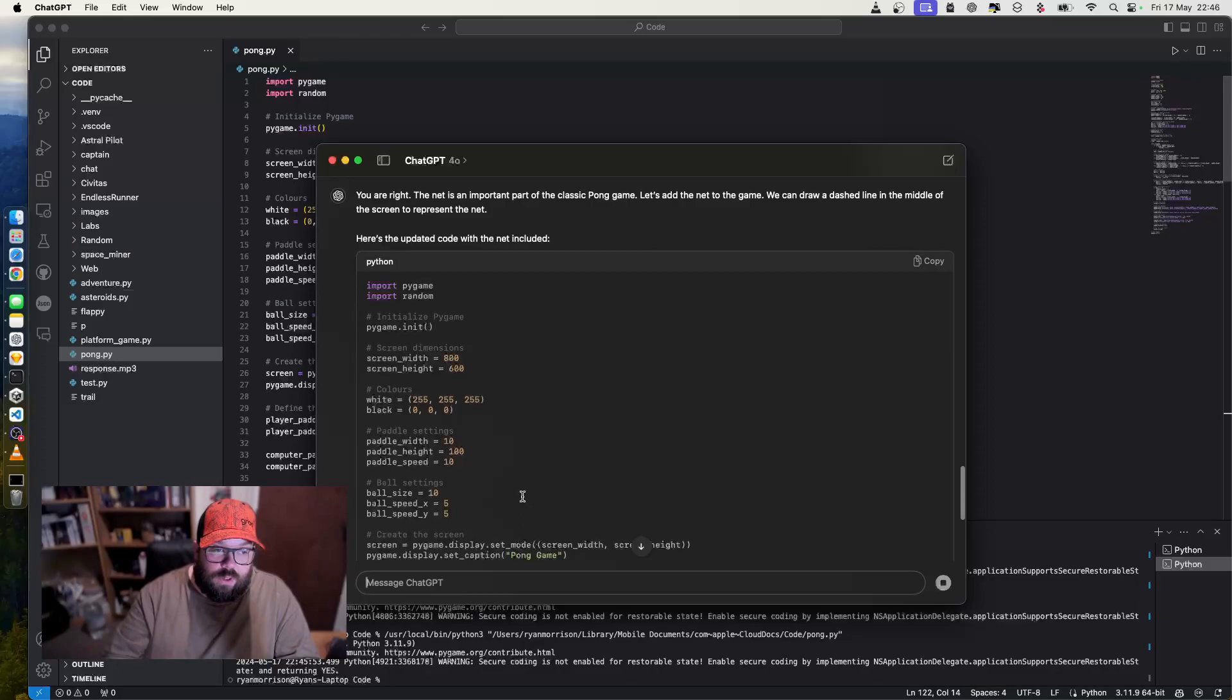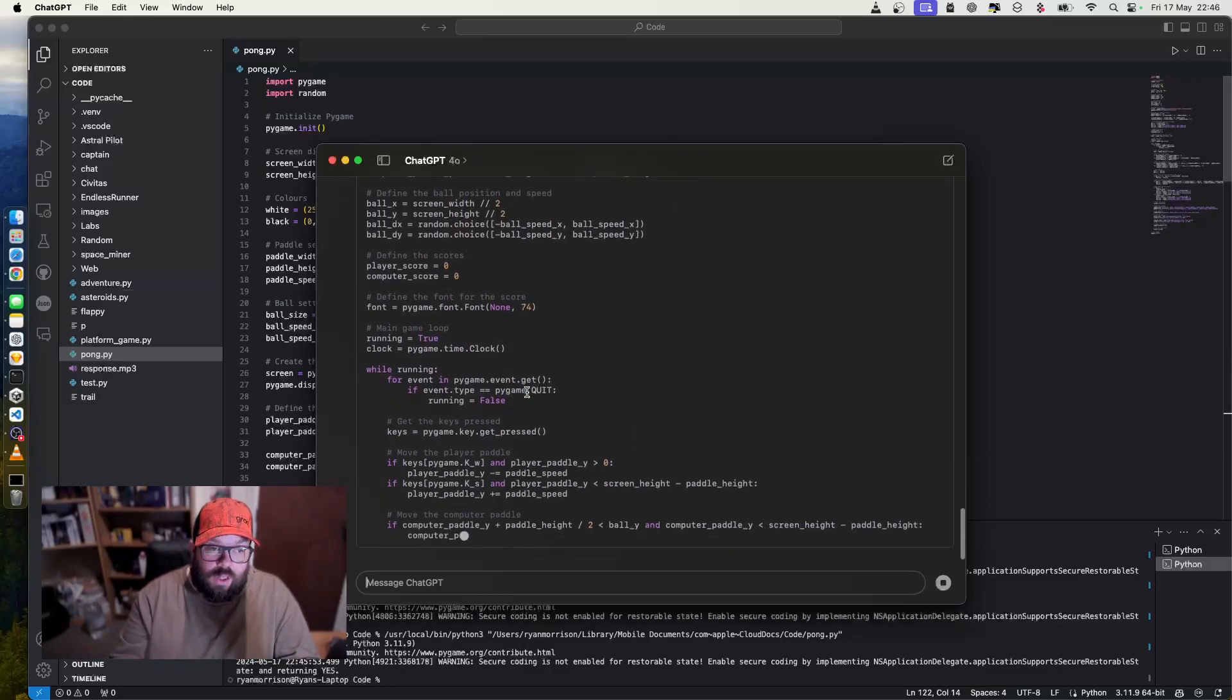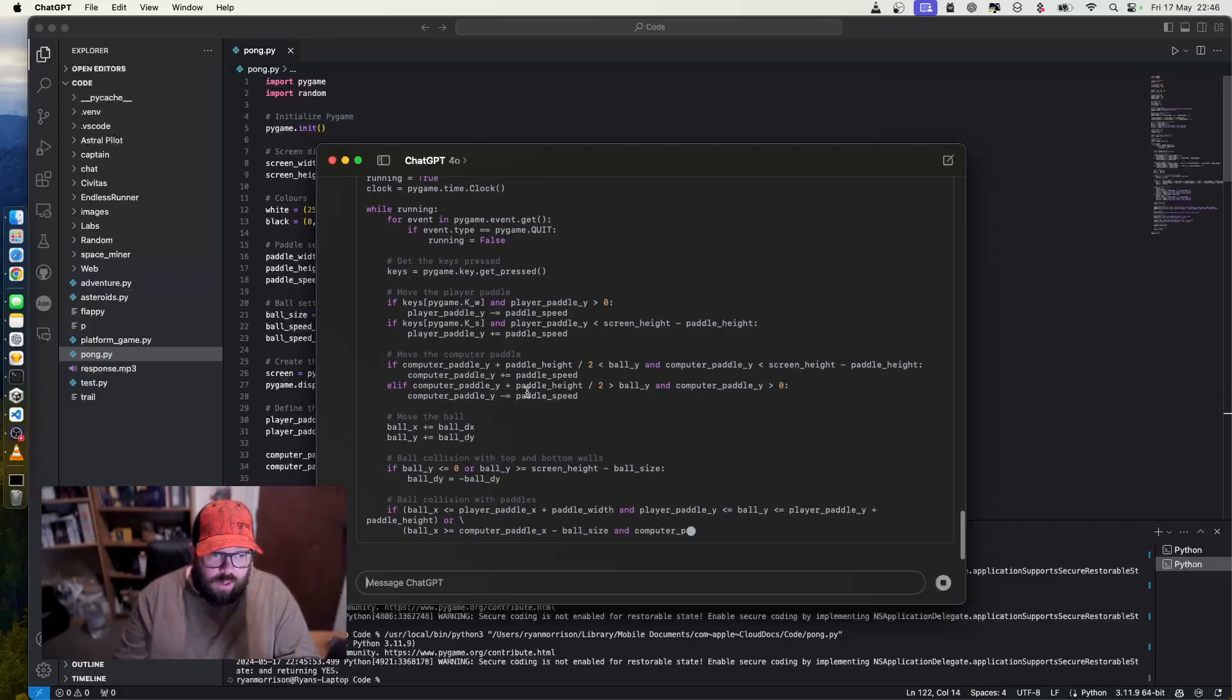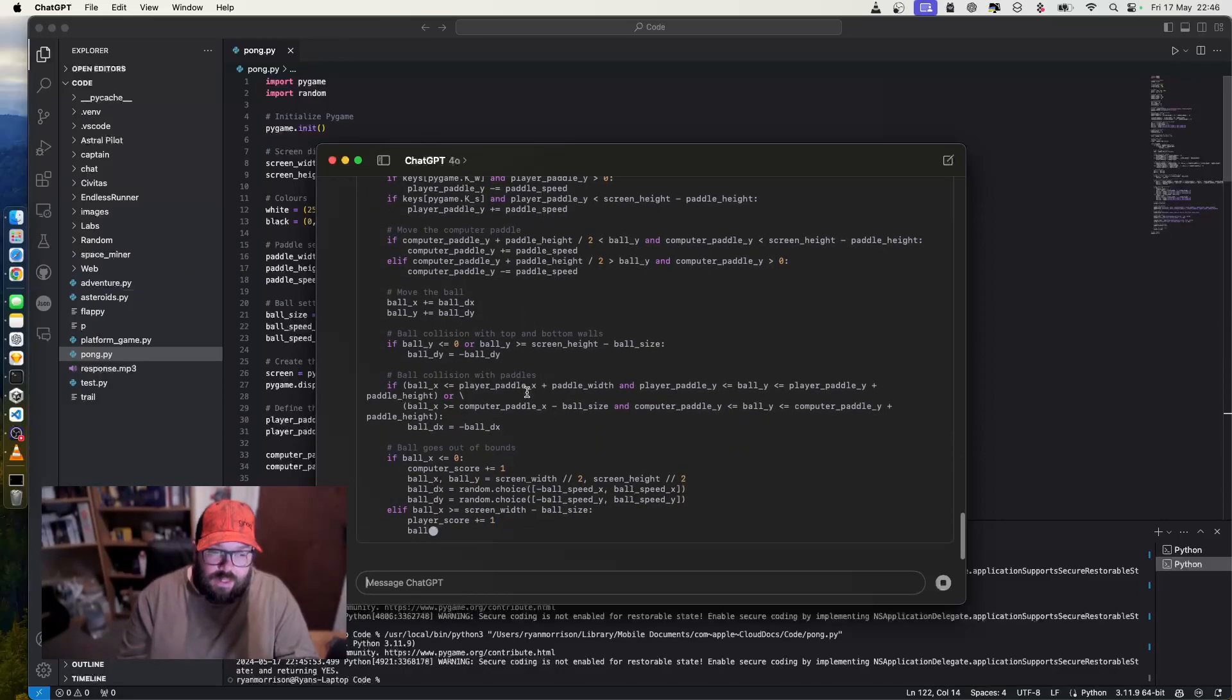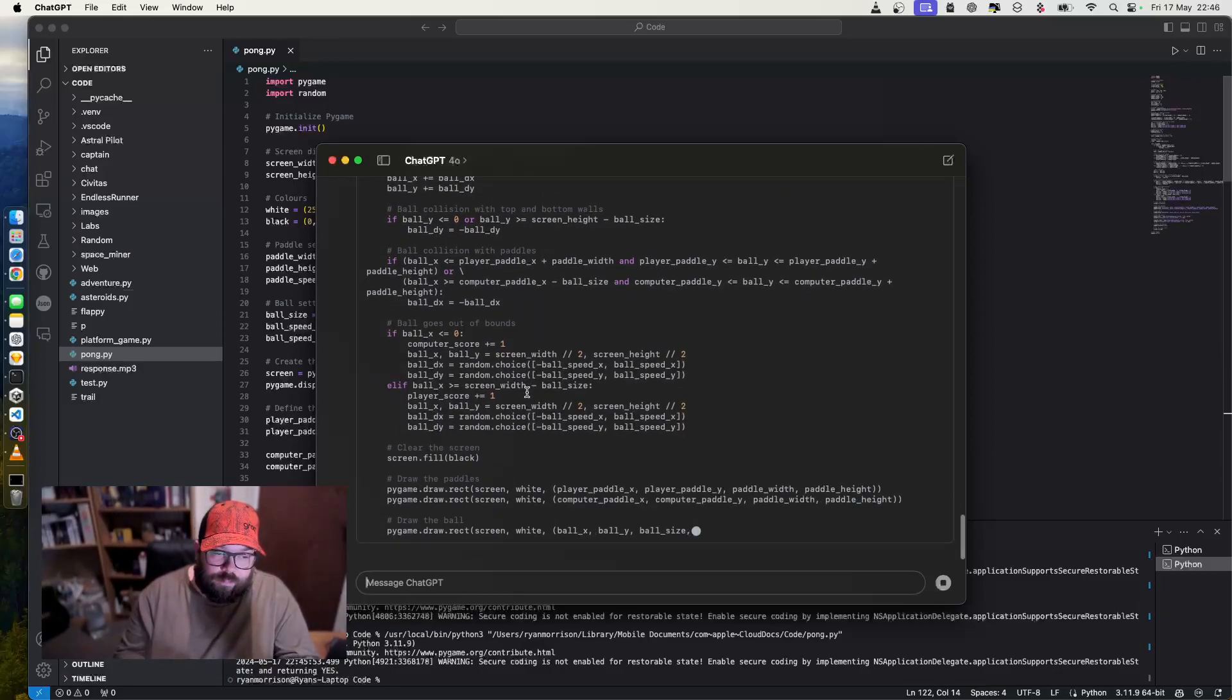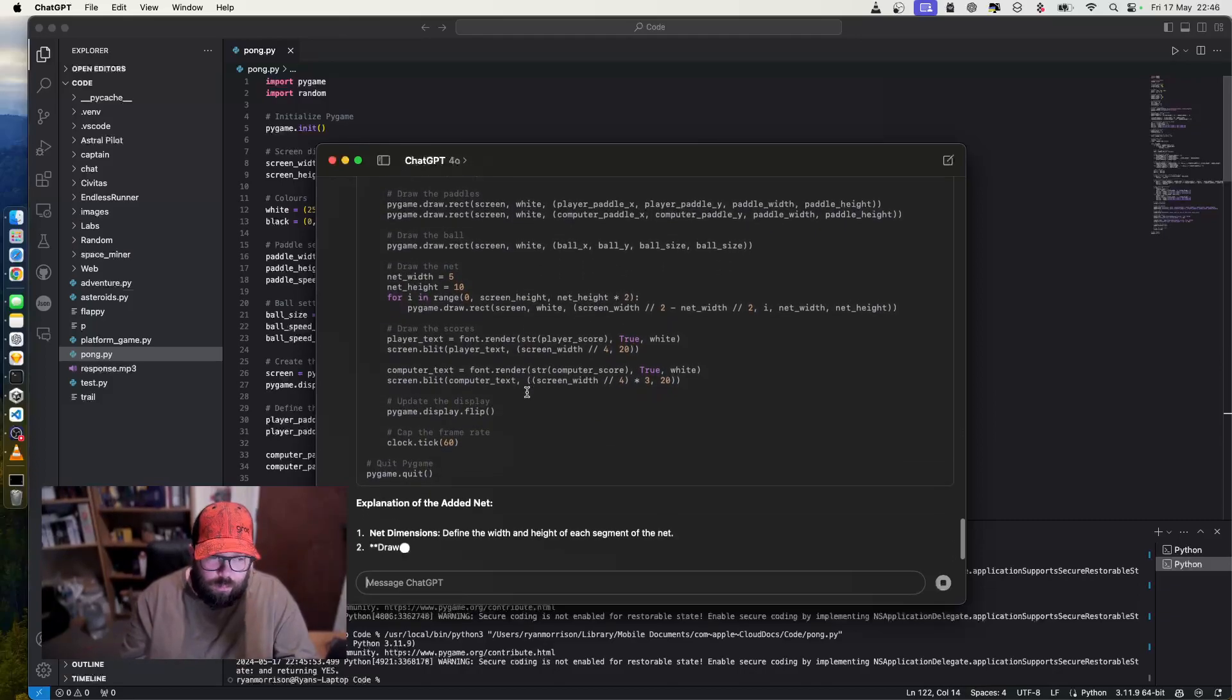So all I've got to do is copy and paste it over the code I've already got. You can, if you don't want to wait and you know how the code works, ask it just to give you the specific bit and tell you where to paste it. That way you haven't got to waste as many messages or replies using GPT-4o.